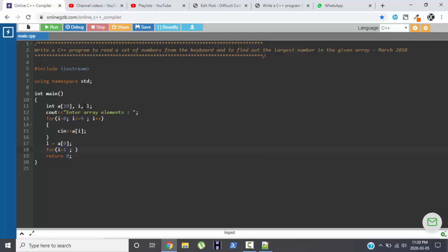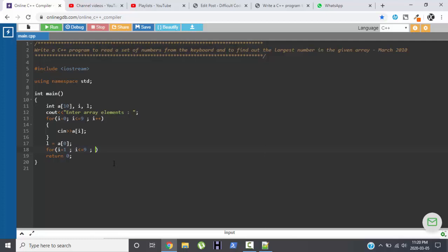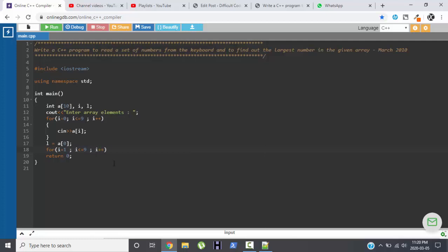So we will just start the array with 1, so i less than equal to 9 and i++.